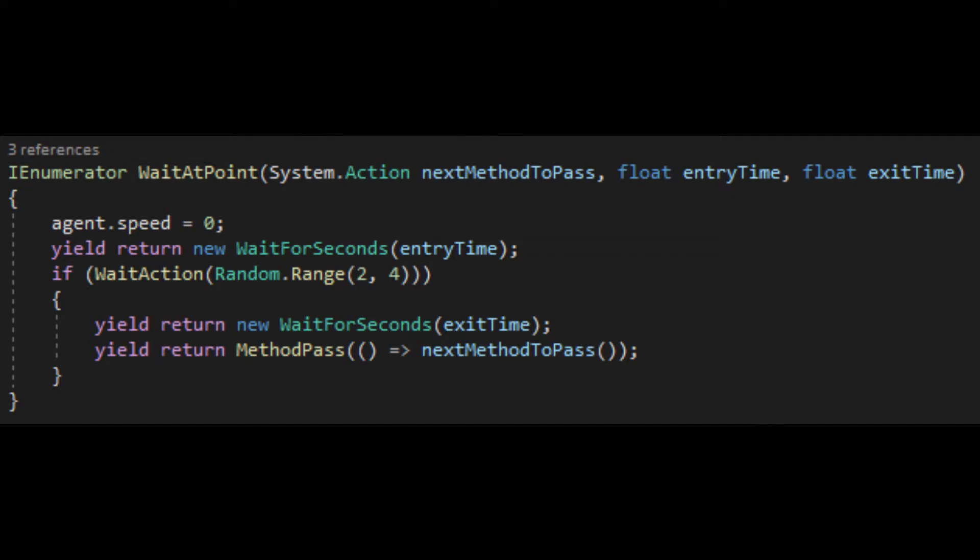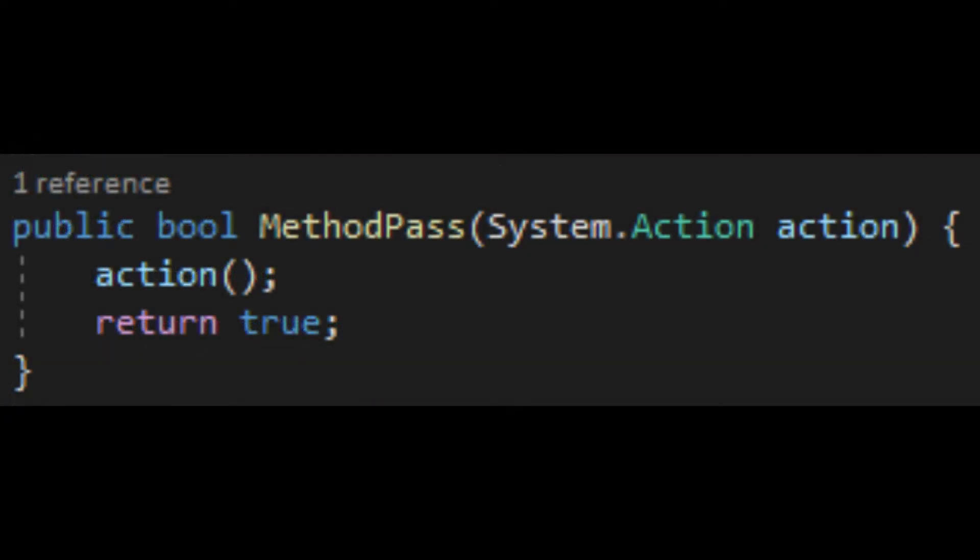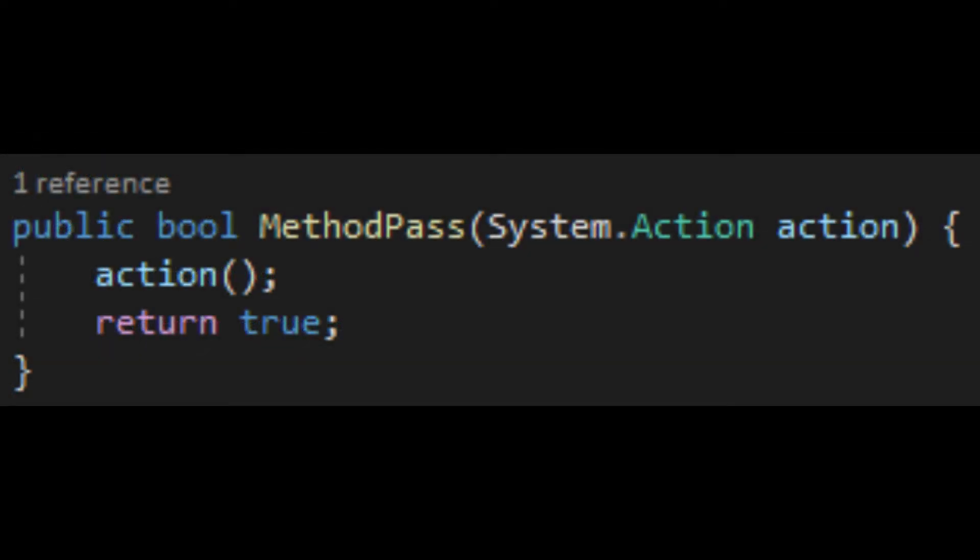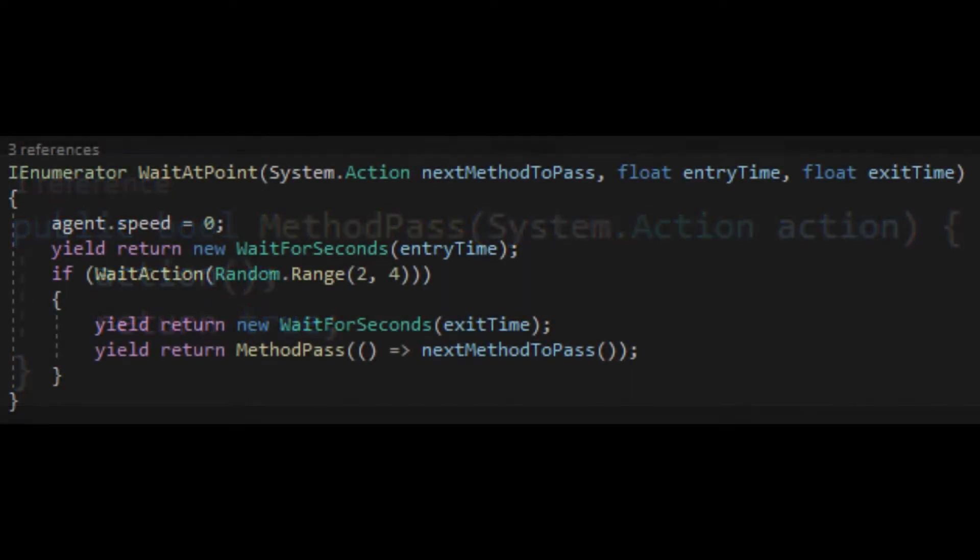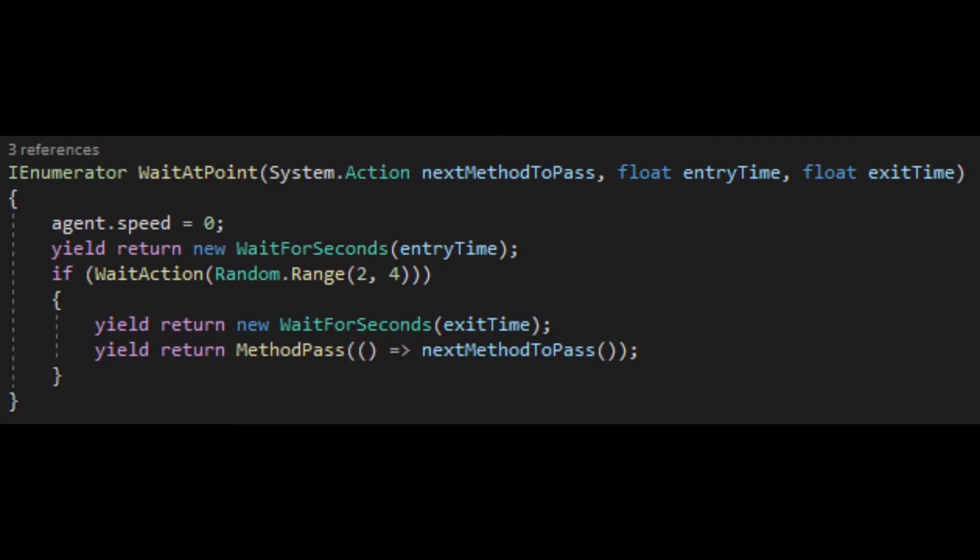This little snippet of code allows me to treat methods as if they were their own variables. Now, rather than having 10 different waiting behaviours with their own unique exit transitions, I can simply plug in whatever behaviour I need with this one method.